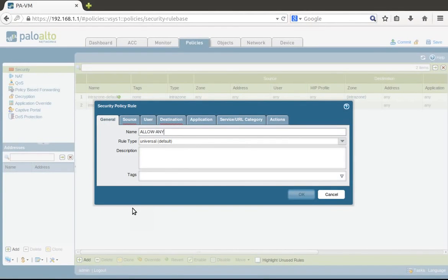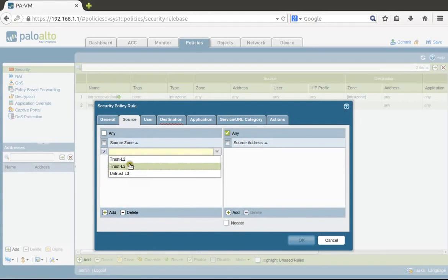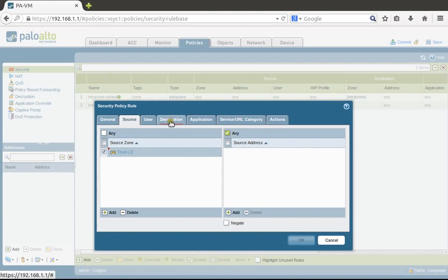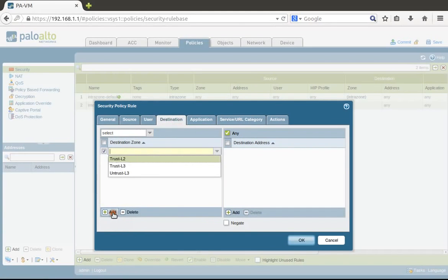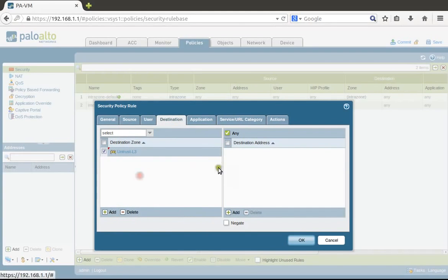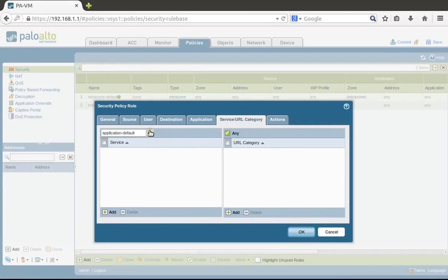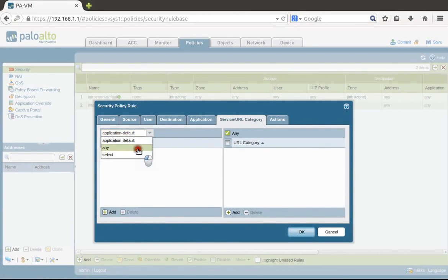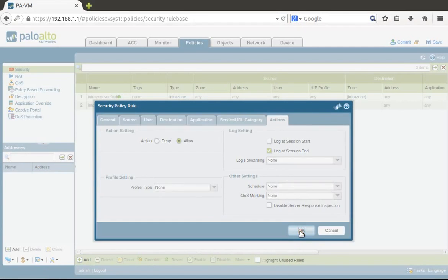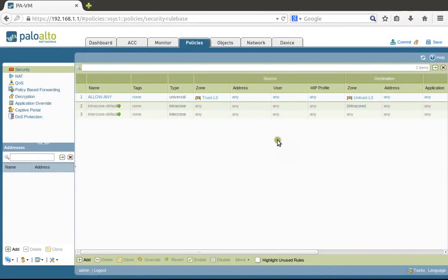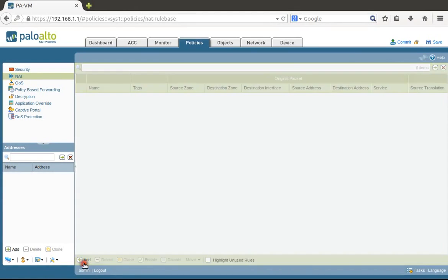Let's call it 'allow any'. Source zone will be trust L3, destination zone will be untrust L3, application default—but in this case we'll use just any for any port, any application—and allow.